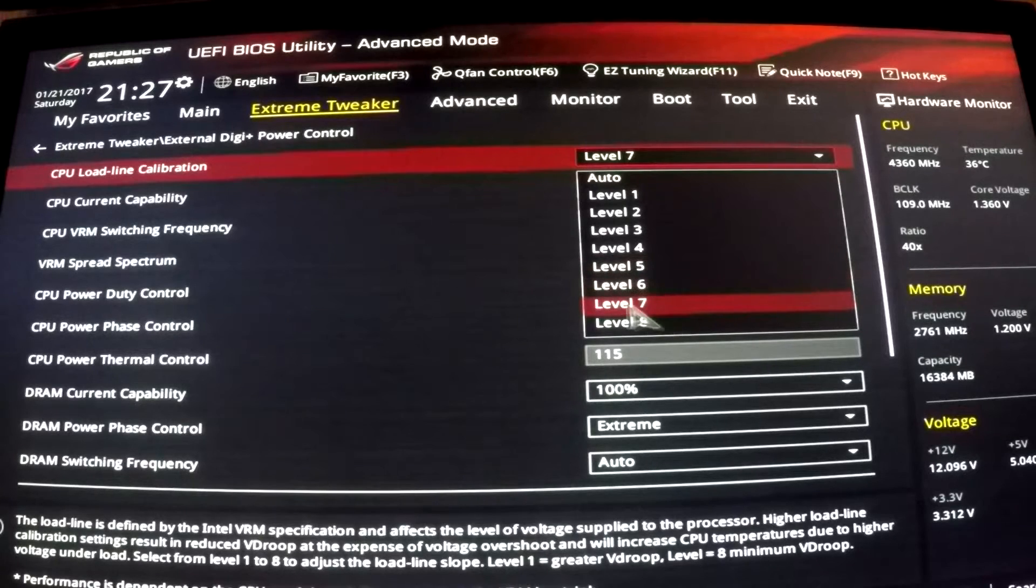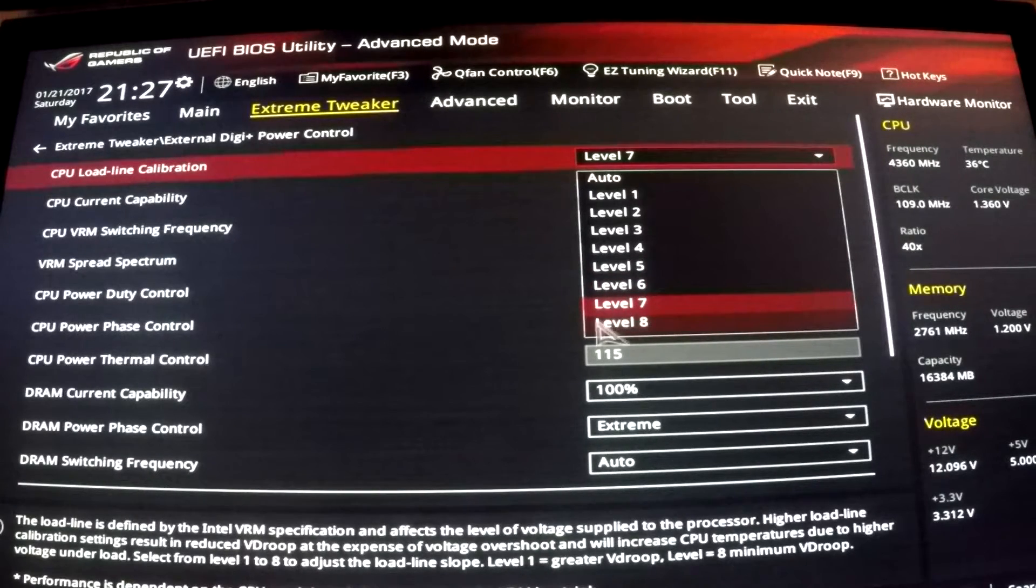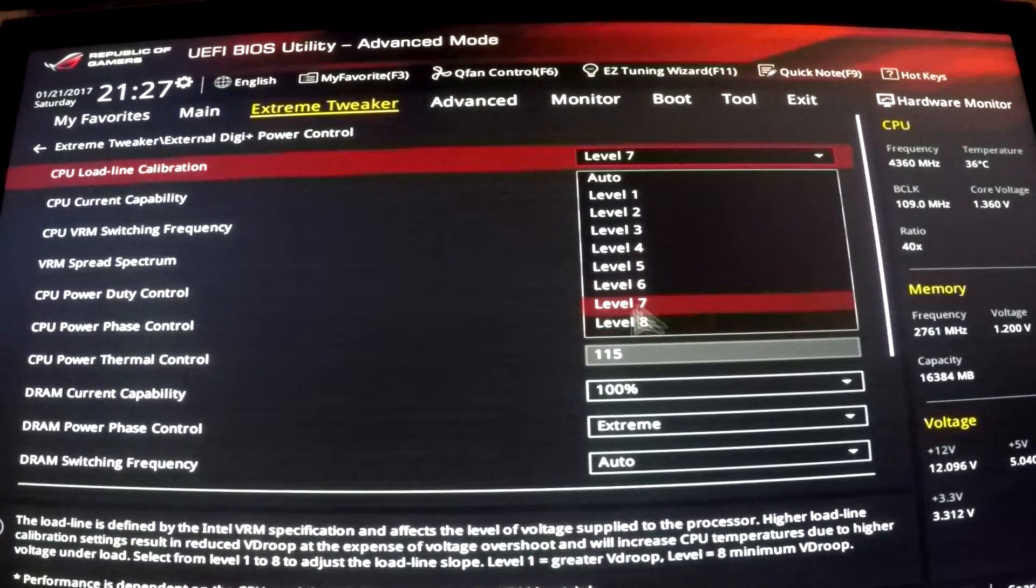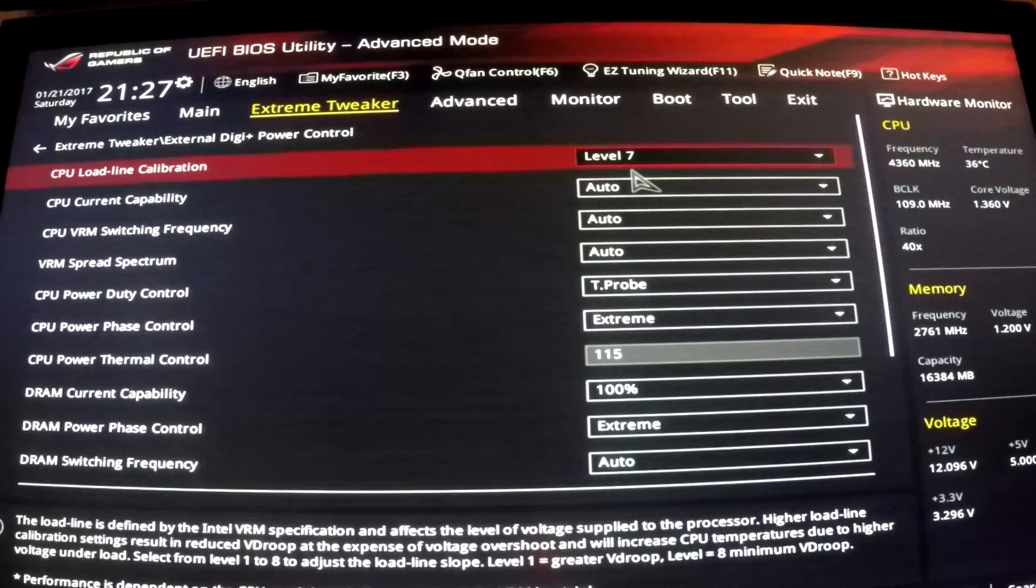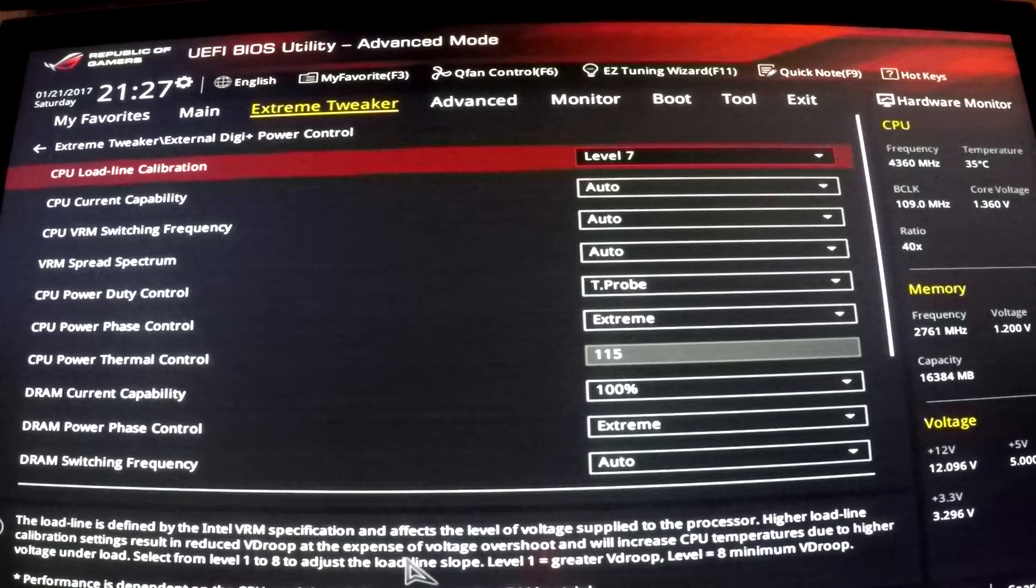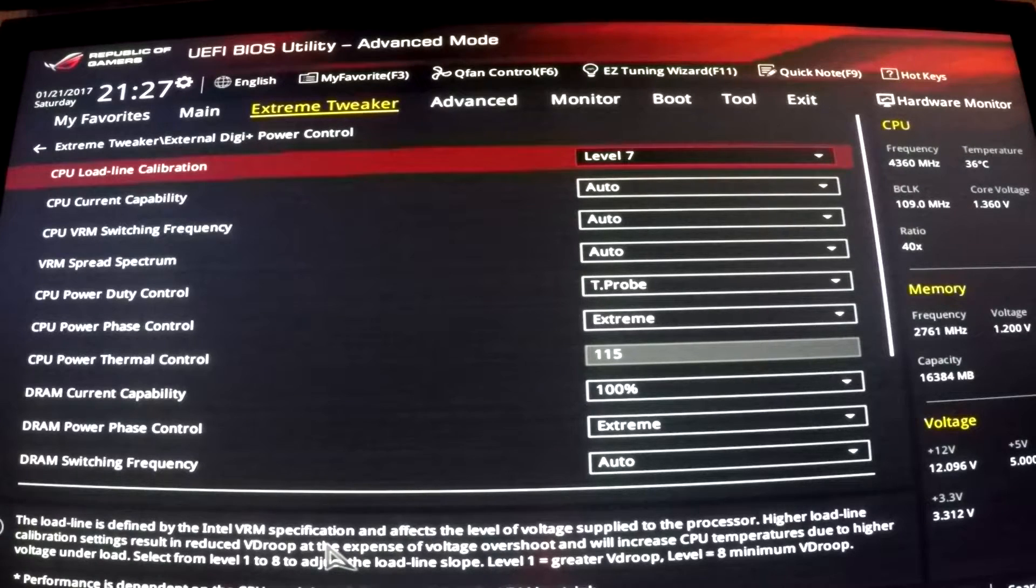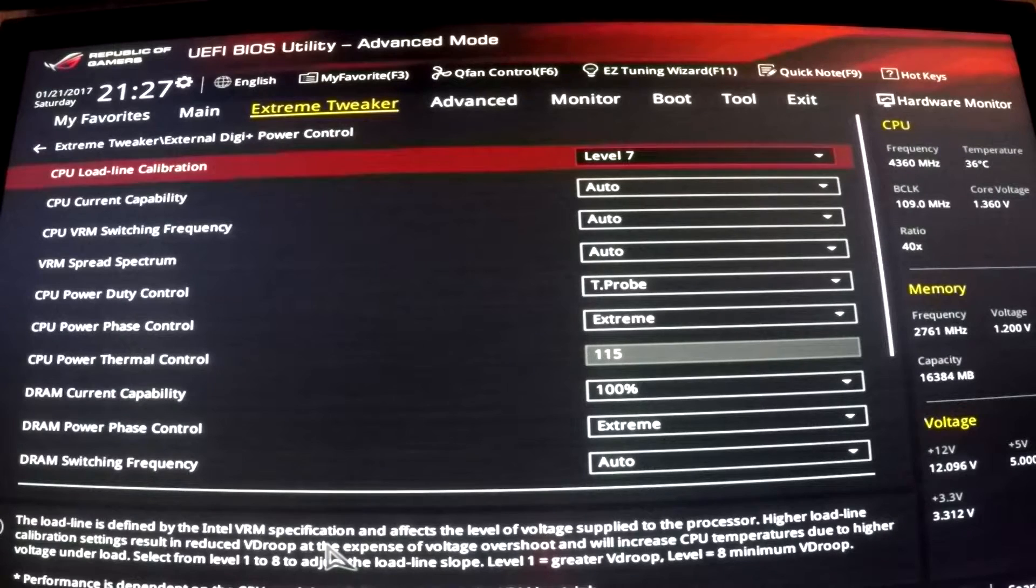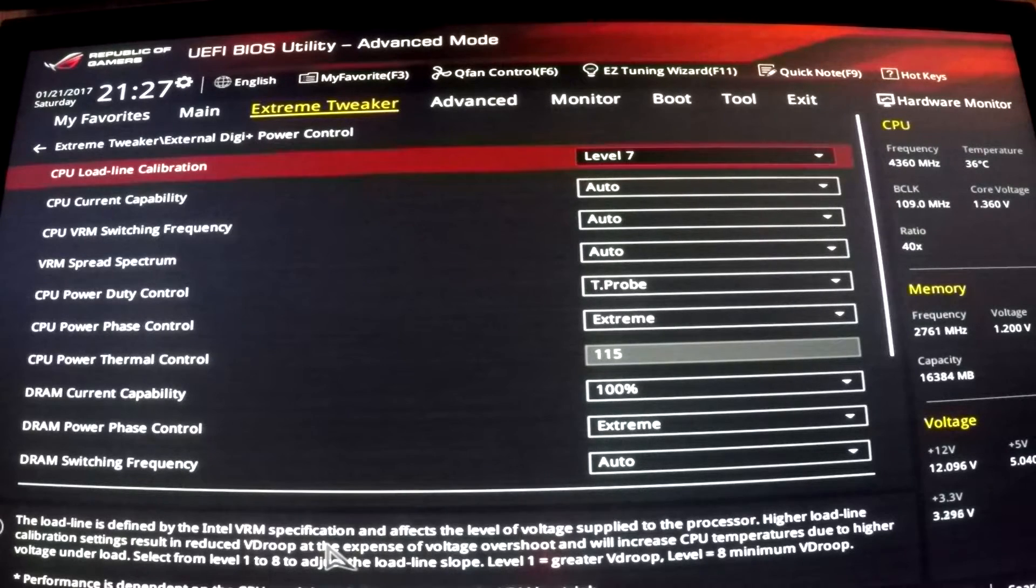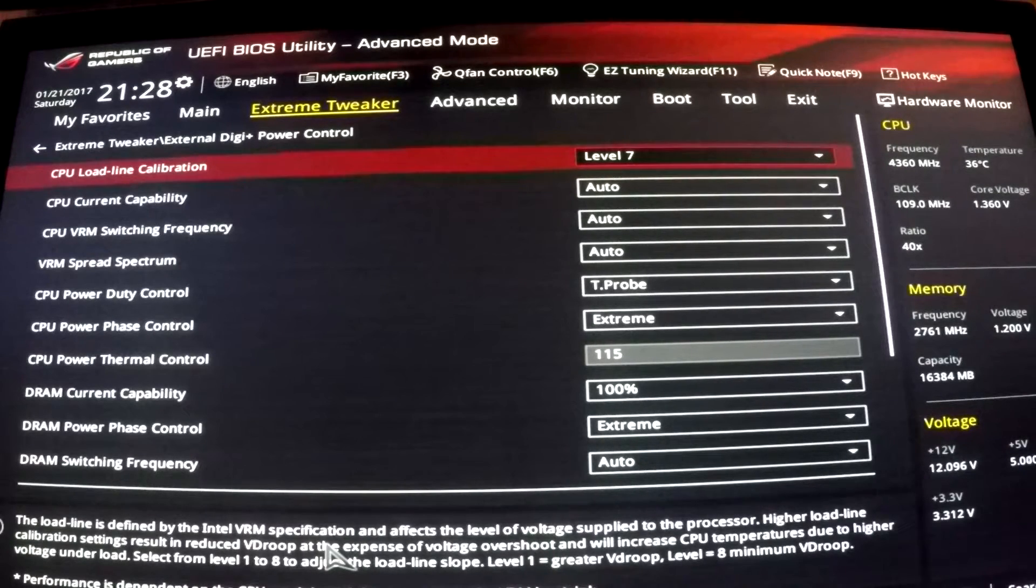The higher the level, essentially for Asus and Gigabyte—Gigabyte's extreme is their highest level, which would be like Asus level 8 here—this helps compensate the voltage while the CPU is under load. The higher the load, the more it will compensate. It's essentially compensating for what is called V-droop, which will make your CPU overclock very unstable at times if the V-droop is significant. So load line calibration is sort of like adaptive mode in a sense that it will compensate voltage when there's a higher load.